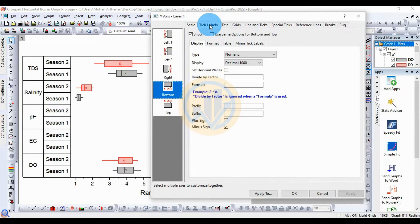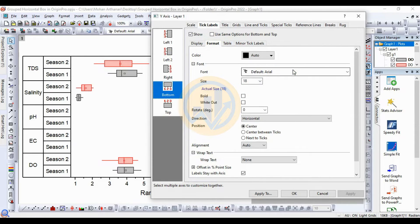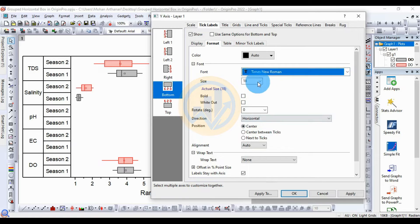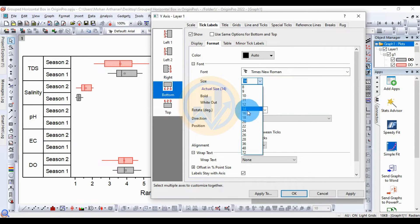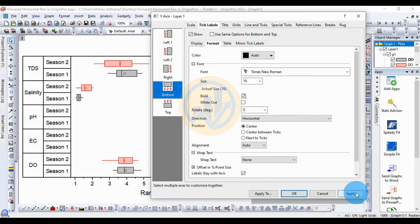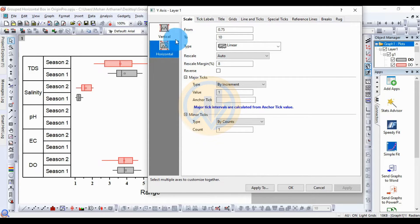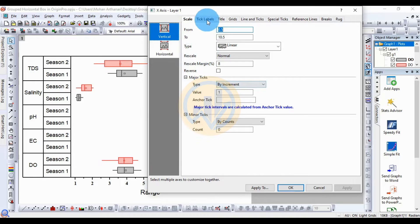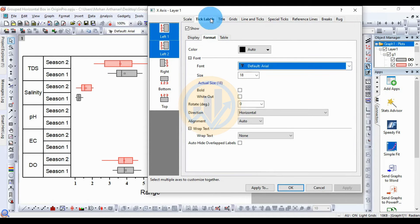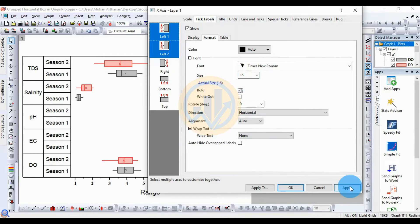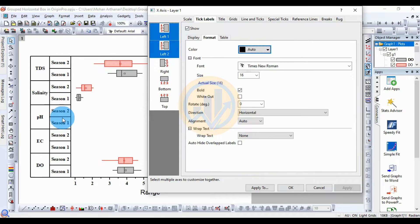Next, go to the tick label, then go to Format and change the font to Times New Roman, size 16. Select Bold and click Apply. Then for the vertical axis, also go to the tick label Format column, change the font to Times New Roman, size 16, select Bold, then click OK.